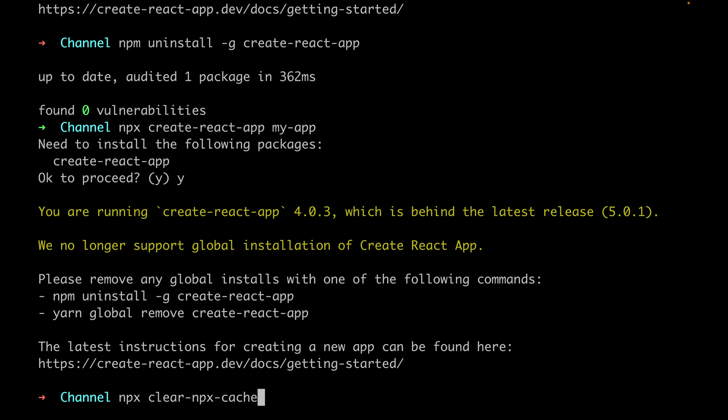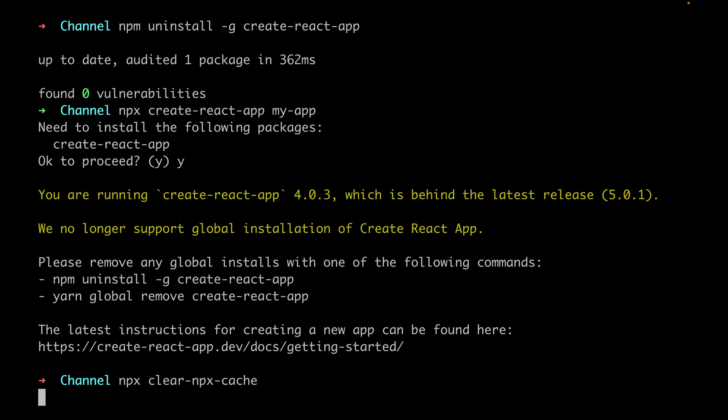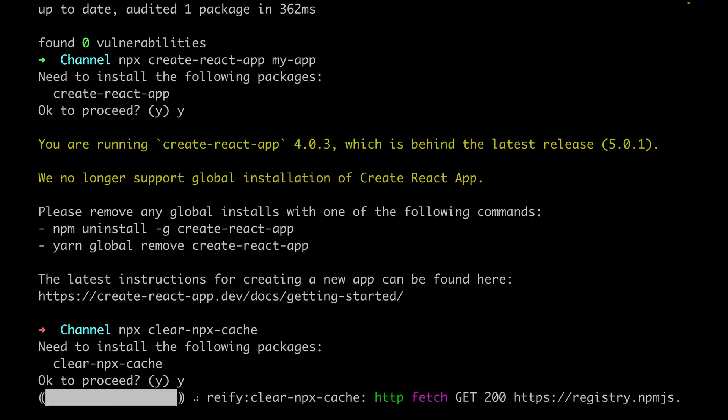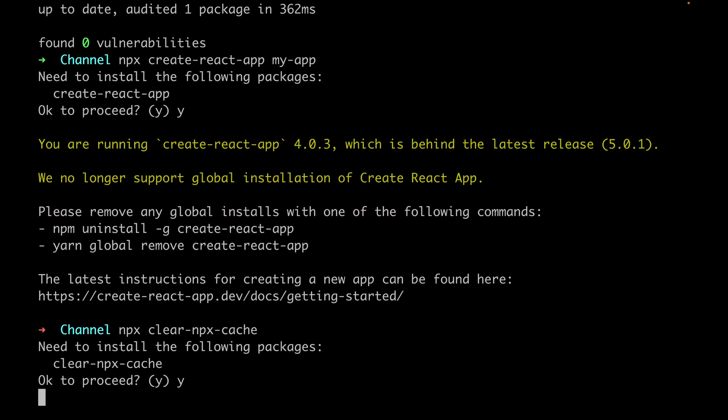Then hit enter. So press Y and hit enter. This will take some seconds to just clear the npx cache.